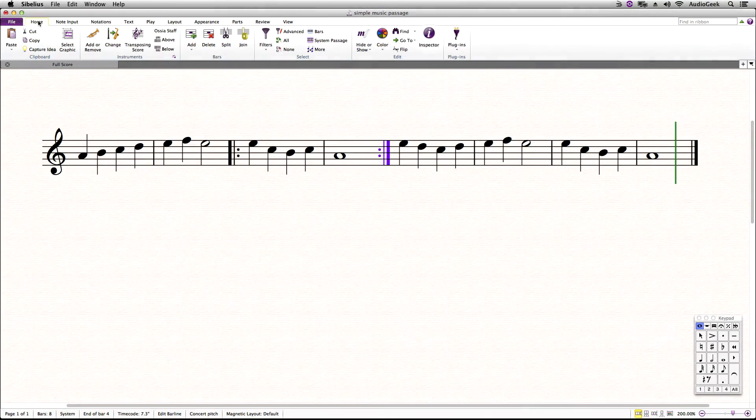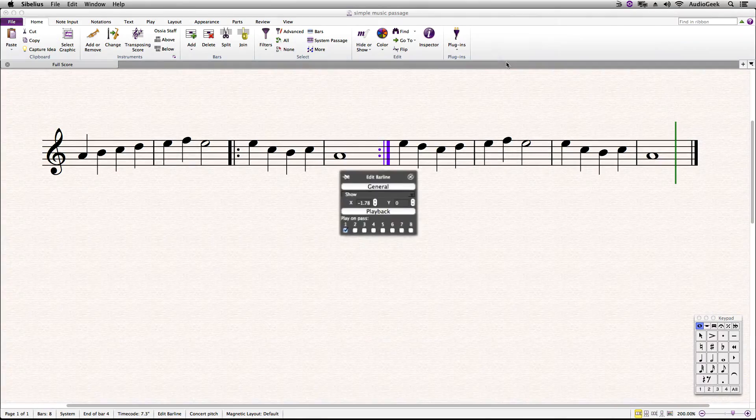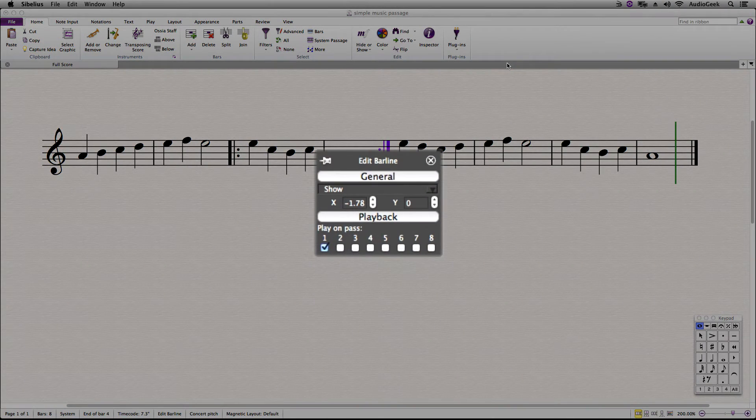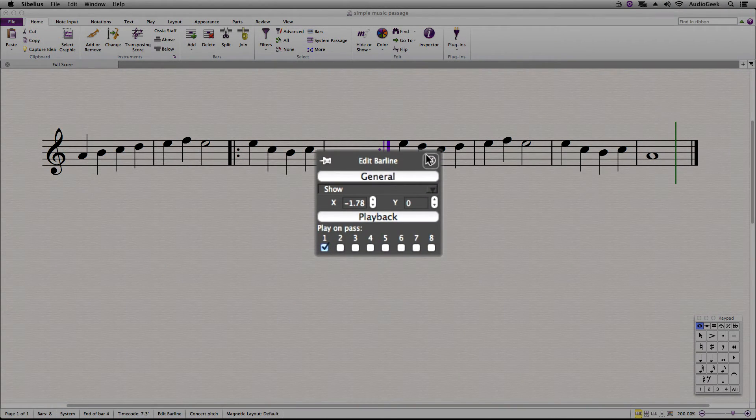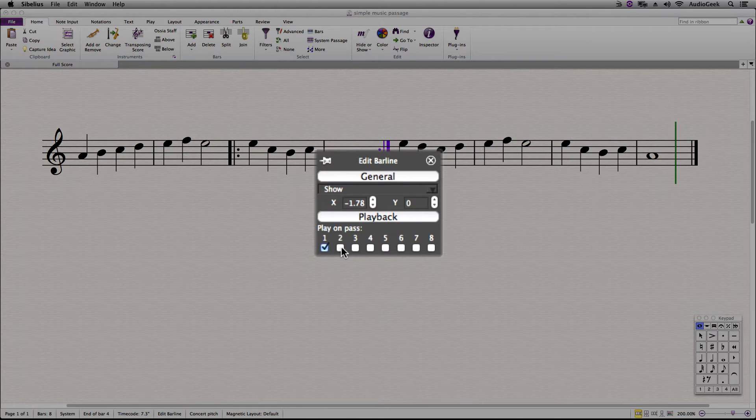Go to the Home tab, and select Inspector under the Edit section. In the Inspector, at the bottom you will have the Play on Pass section. If you want to play back the end repeat twice, make sure boxes 1 and 2 are checked.